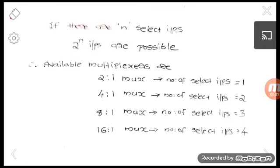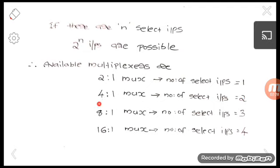In the last video we learned about multiplexers: what a multiplexer is, its purpose, and different types such as 2-to-1 mux and 4-to-1 mux. We noticed that if there are n select inputs, 2 raised to n inputs are possible. For a 2-to-1 mux the number of select inputs is 1, and for a 4-to-1 mux the number of select inputs is 2.